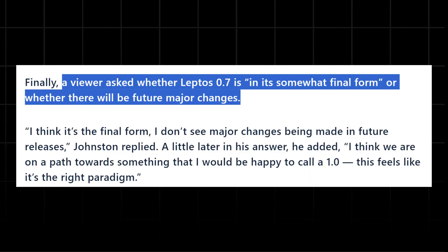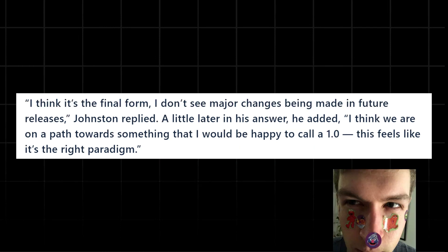A viewer inquired whether Leptos 0.7 is the somewhat final form or would significant changes be accepted in the future. Greg Johnston responded, who is the creator of this framework. I think it's the final form, I don't anticipate major changes in future releases. He further elaborated saying, I believe we are moving towards something like I would feel confident calling 1.0. This feels like the right paradigm.